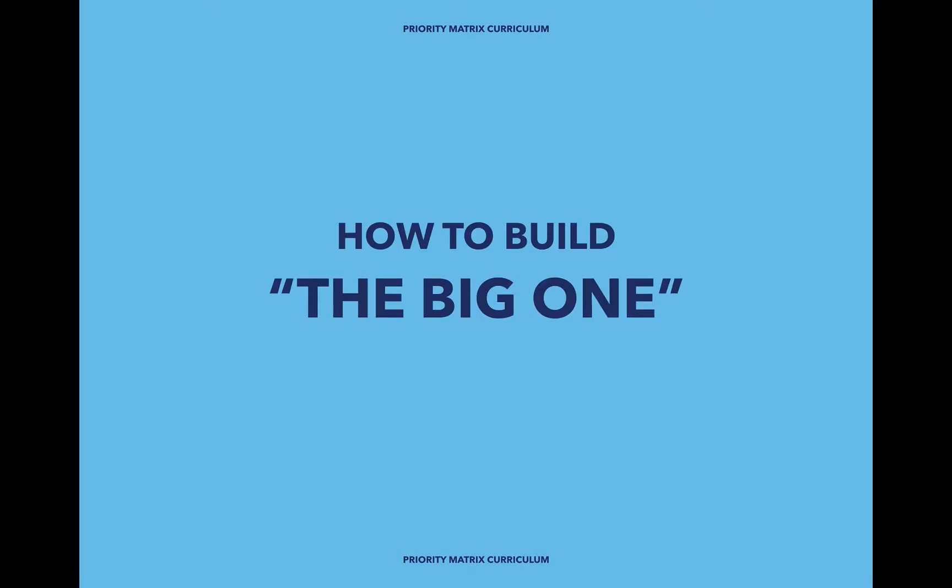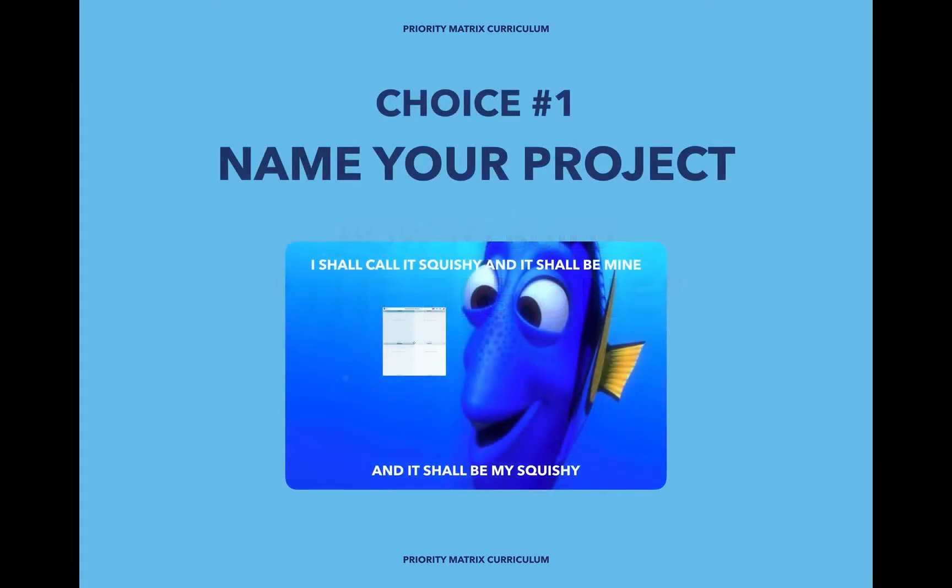When sitting down to build your project, there are really only four choices that you need to make. Step one, you need to name your project.